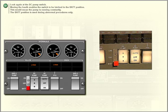Look again at the DC pump switch. Moving the bulk enables the switch to be latched in the battery position, which means the pump is running constantly. The battery position is used during abnormal procedures only.